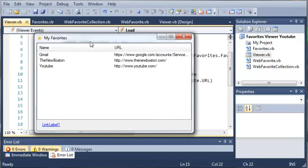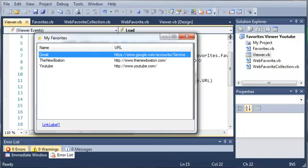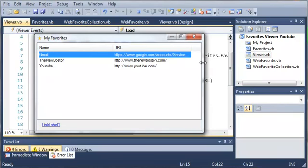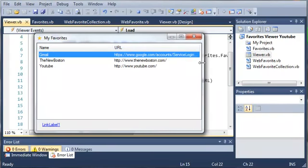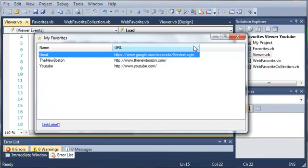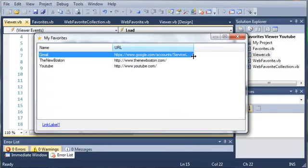So here is our form, you can see it says My Favorites and it's got our icon and we've got the name which is Gmail and the URL. It's going to have this really long URL which is basically to log me in to my Gmail.